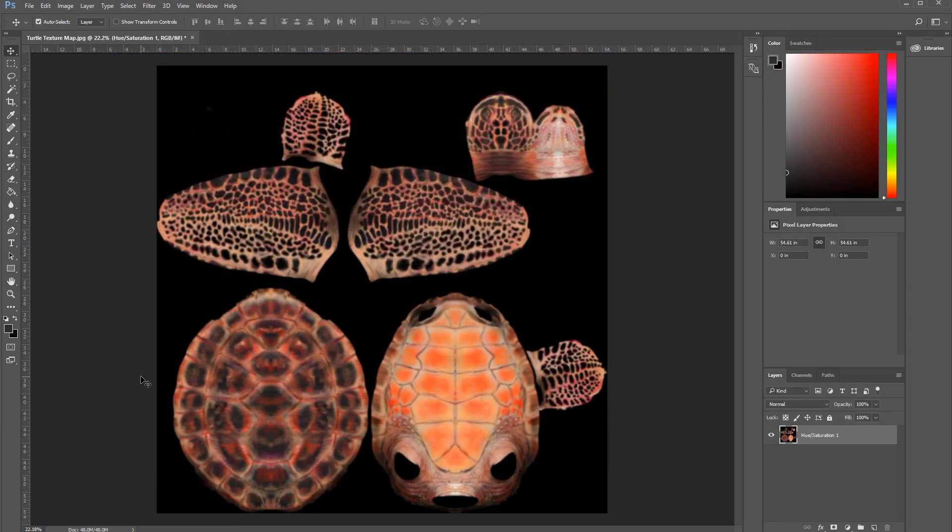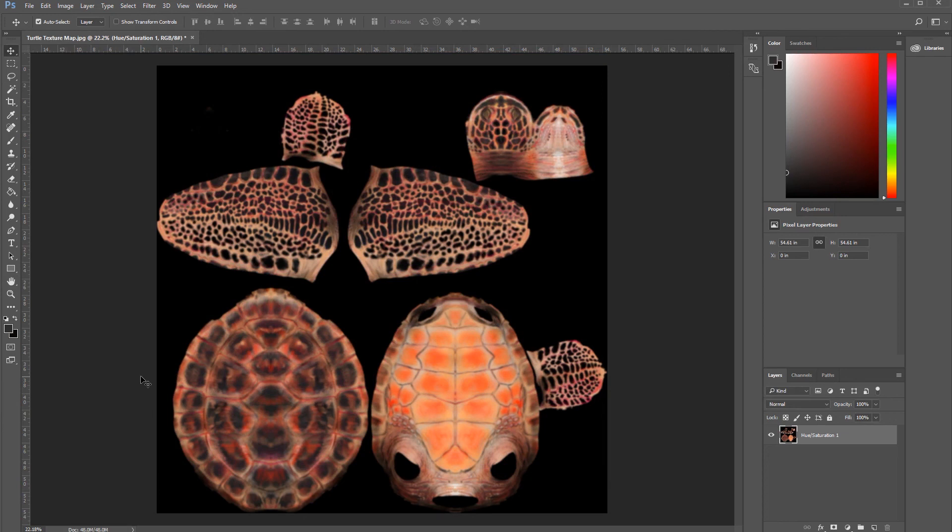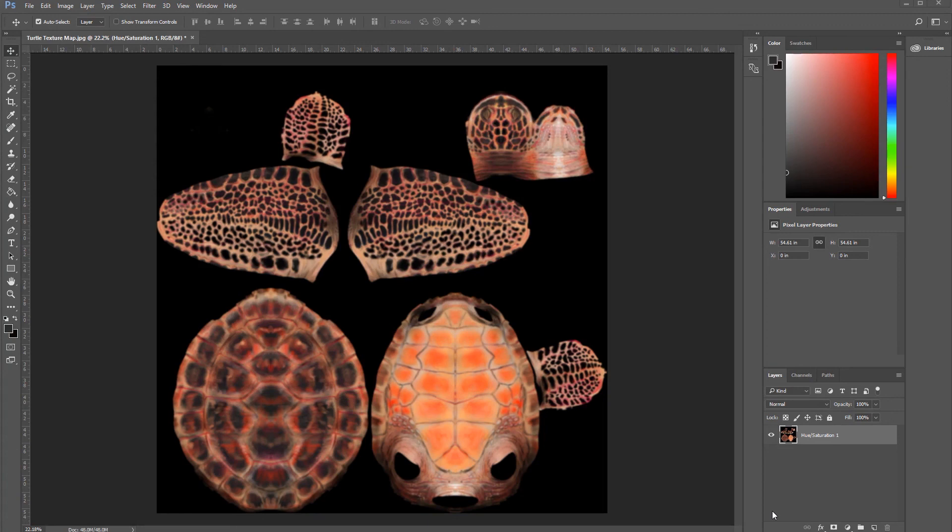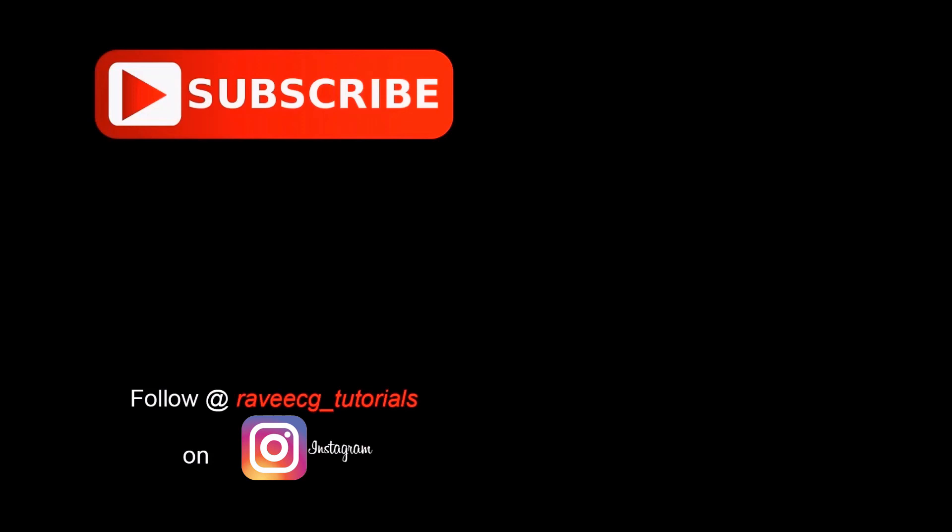Okay, again guys, thank you for watching. I hope this video finds you helpful. You can apply what I've shown you on characters and everything where you're going to use subsurface scattering. Okay, enough for now. See you in my next video. Bye.